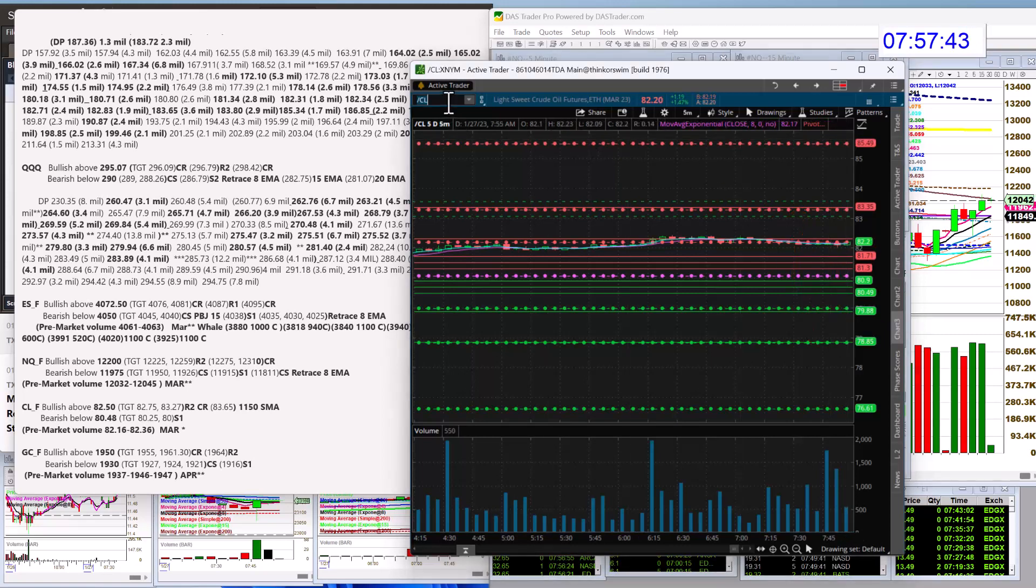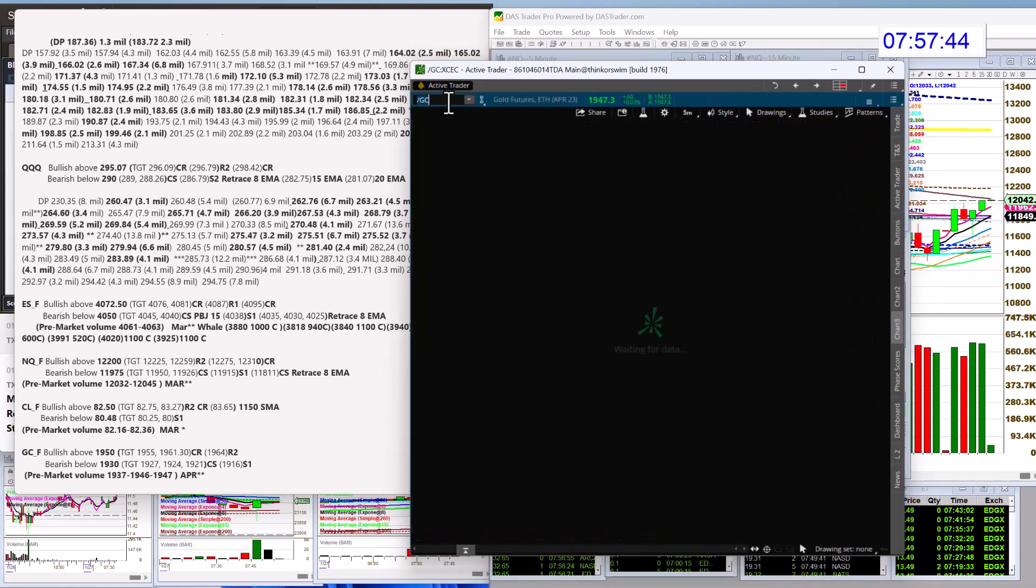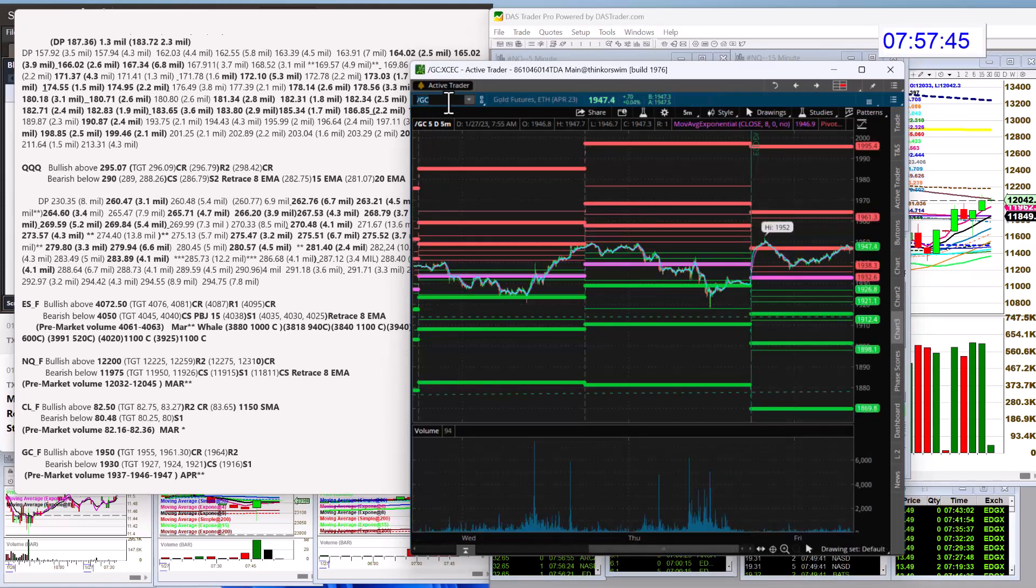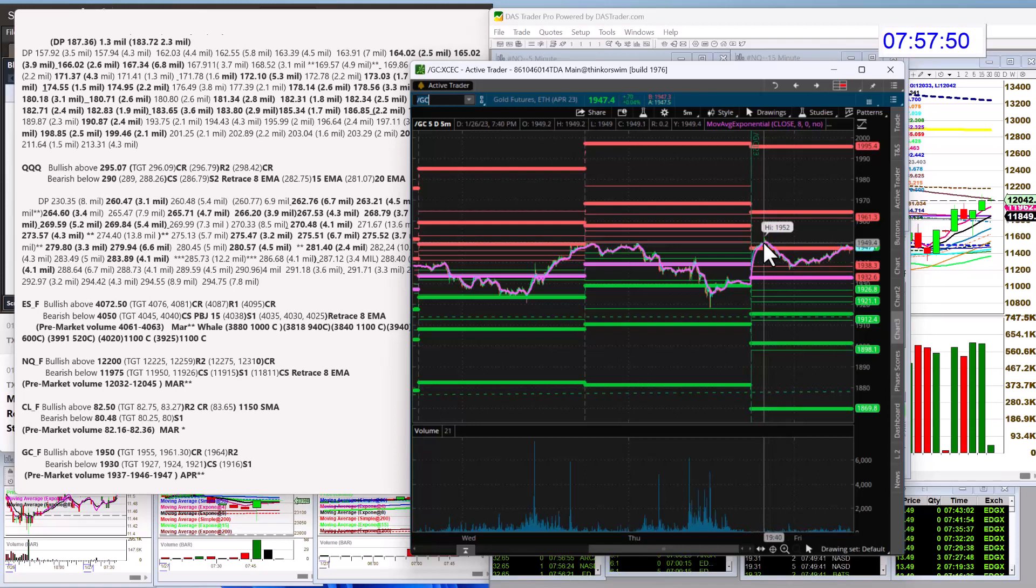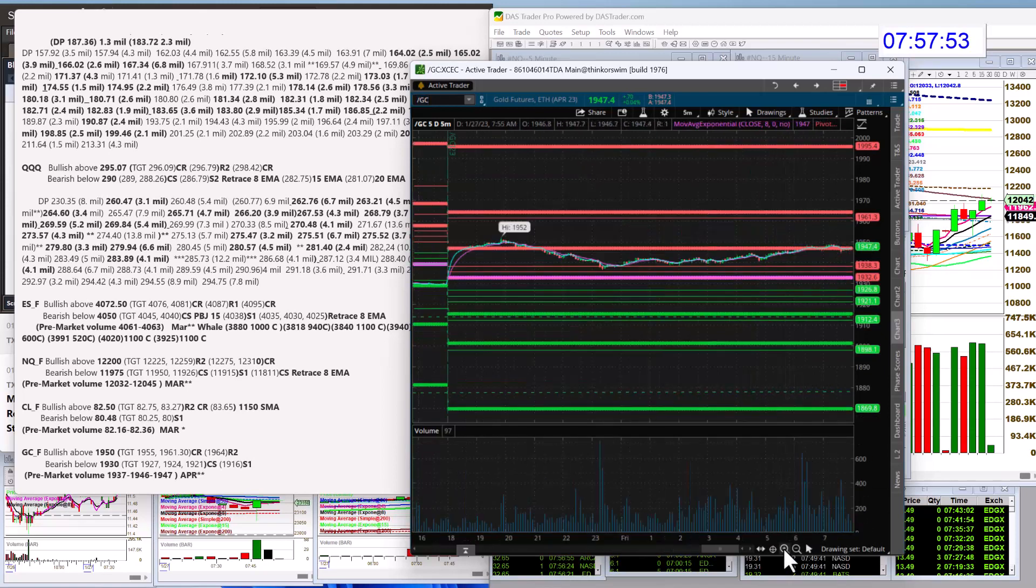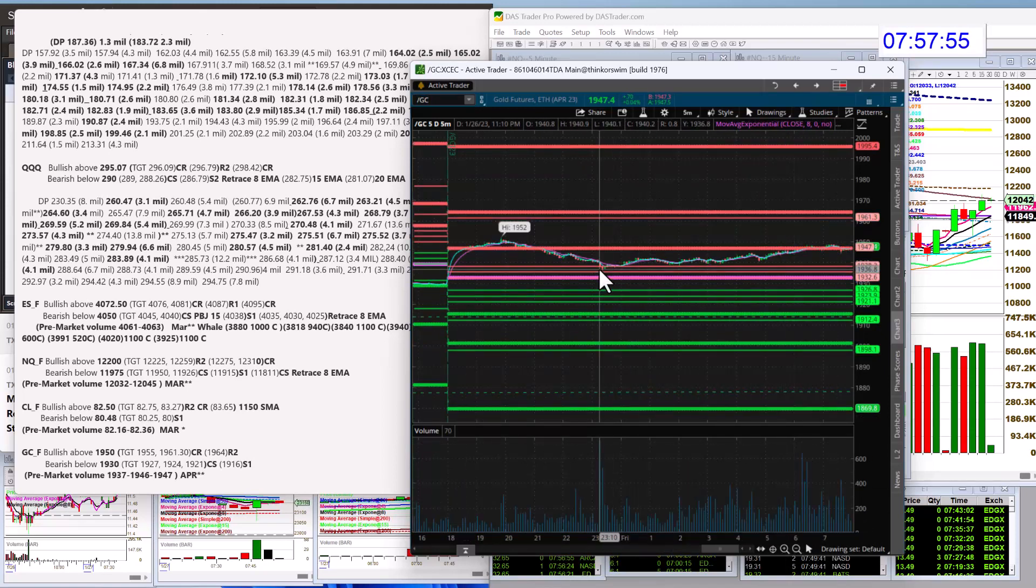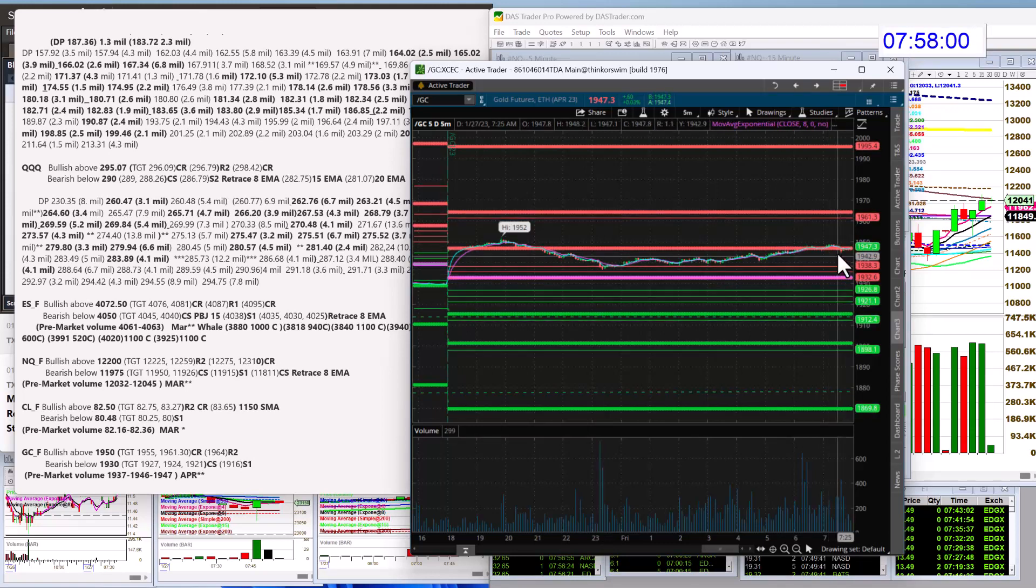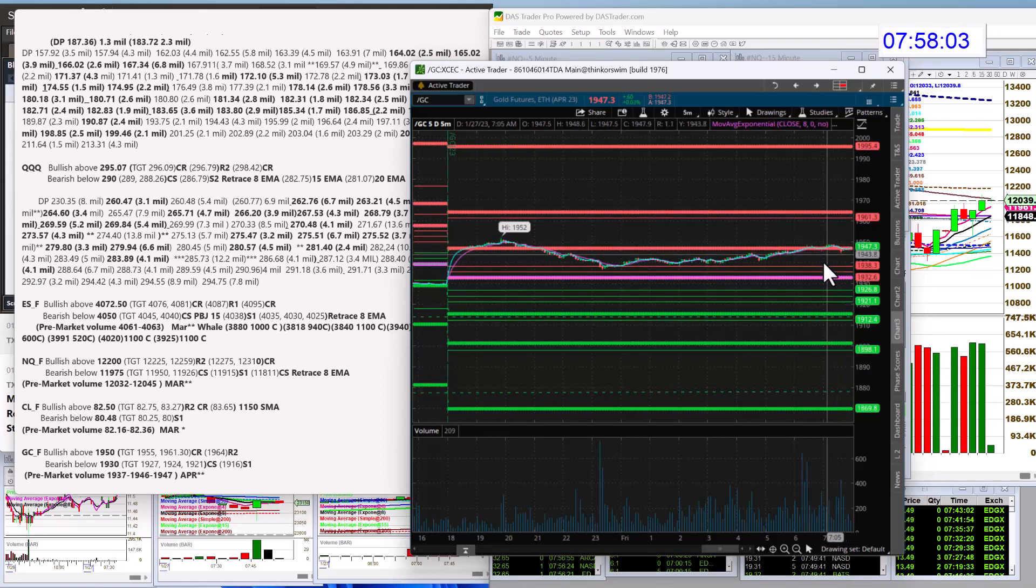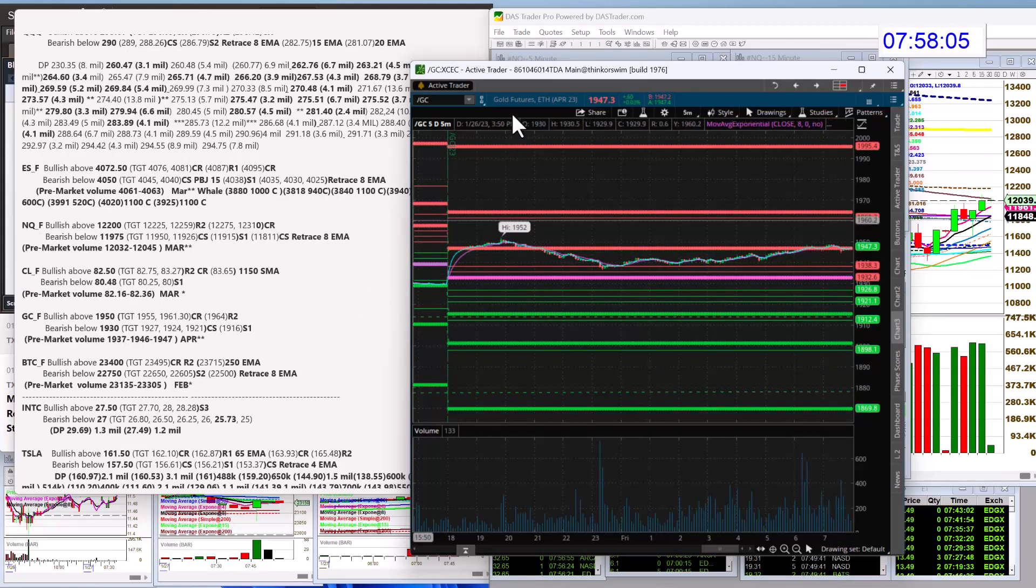Let's check out gold. Gold hit the $19.52 level last night. Wow. Pulled back to these Camarillas, and now we're rallying once again. So bullish above $19.50 and bearish below $19.30 for gold futures.